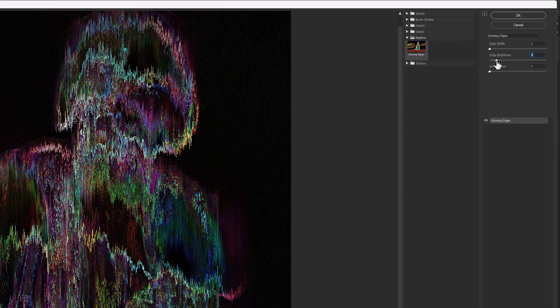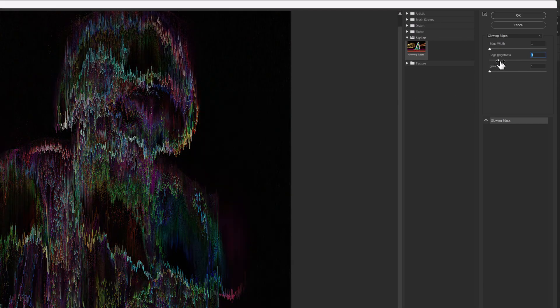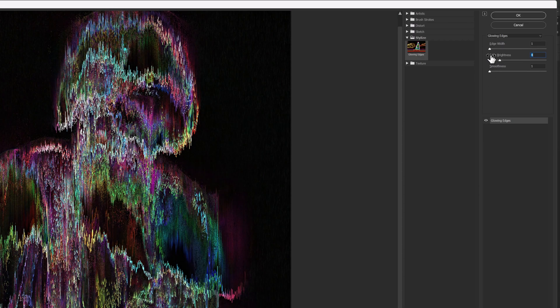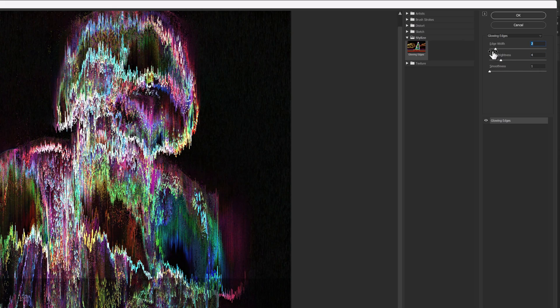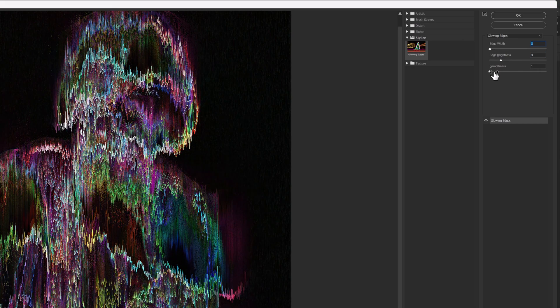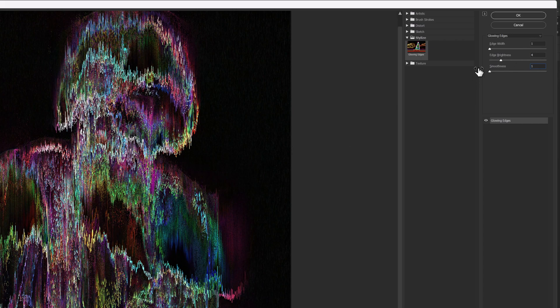I think a setting of one, four, and one looks good for my image. So I'll click OK, and just look at that. Now the effect has been applied in this way. So I'm going to change the layer mode from Normal to Light.